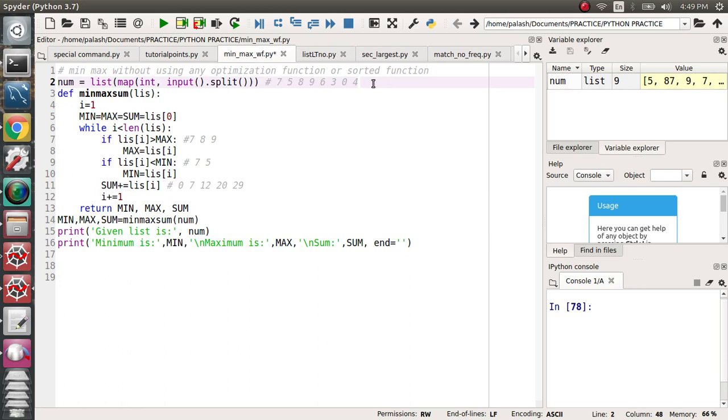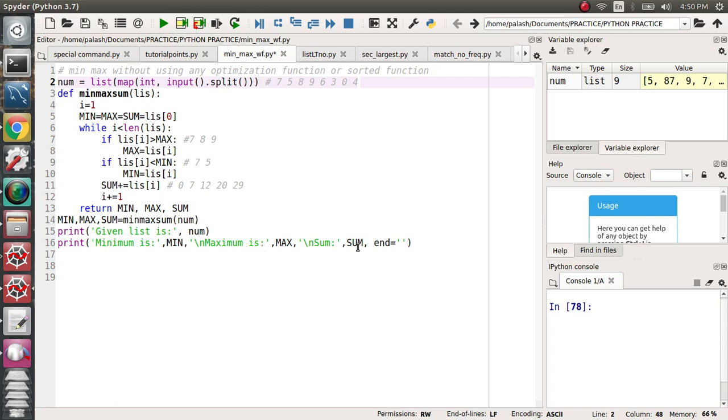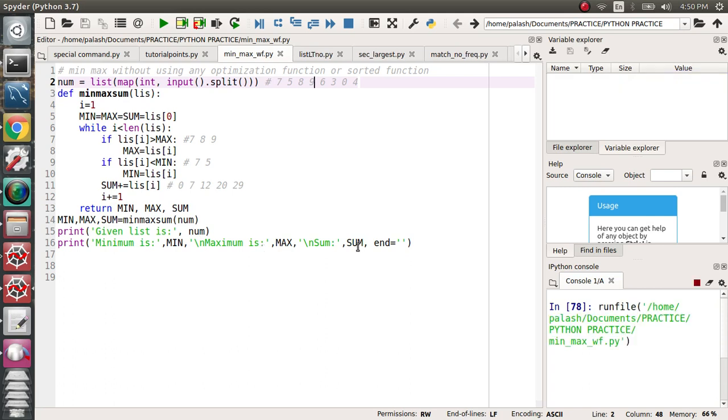So if you run this code completely, it will give results like this. I'm returning an object declared here. I'm calling the function with the number list. Then I'm printing the given list, the minimum, maximum, and summation. Let's run the program and understand better.